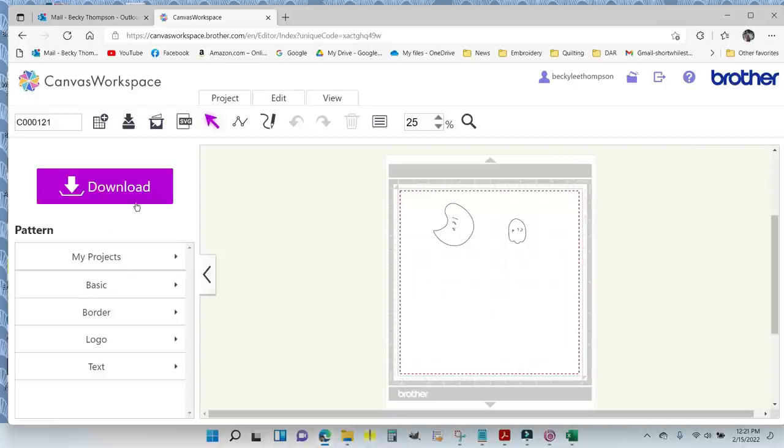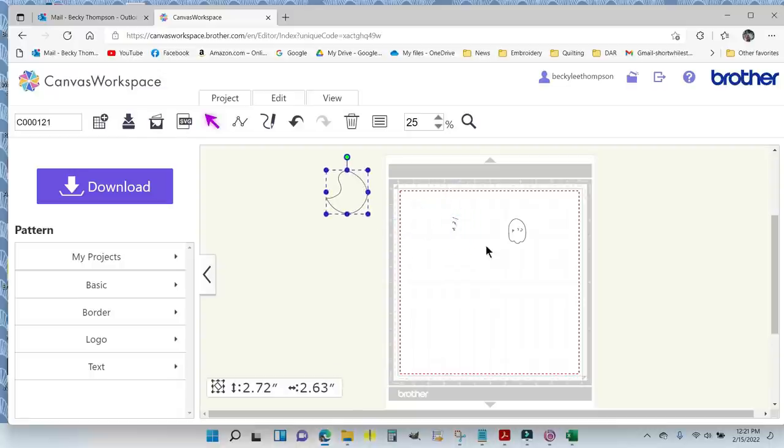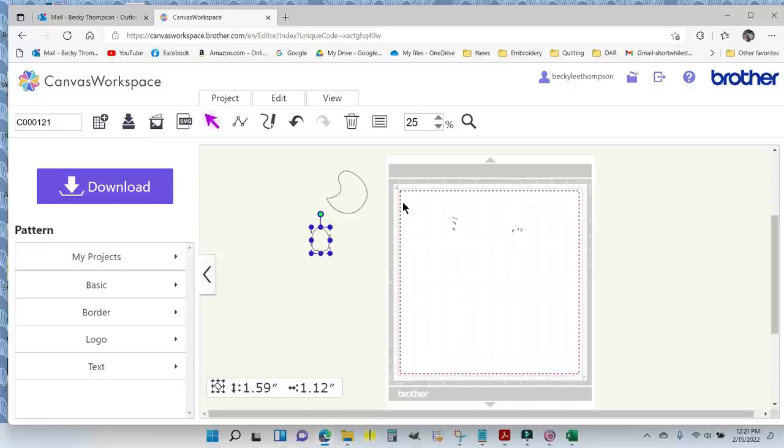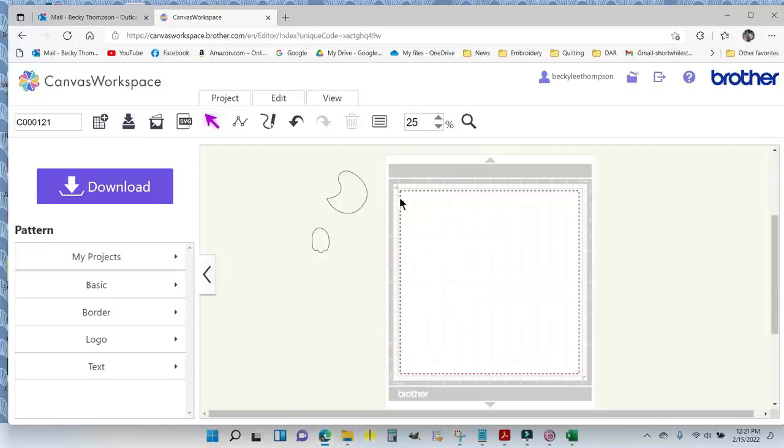The first thing I need to do is clean up the mat and get rid of anything I don't want to use. The easiest way is to click on my chick and move it off the mat, and my wing and move it off the mat. Then I'm going to take my cursor in the top left corner, drag it all the way down, and hit delete on the keyboard. That cleans the mat completely.